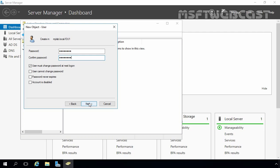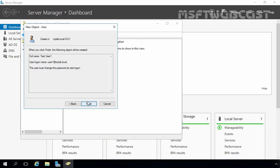Here we have a total of four options. The first is 'User must change password at next logon' — that will force your user to log in with this password and at login time they must set their own password. The second is 'User cannot change password.' The third is 'Password never expires' — by default in Windows Active Directory, passwords expire every 42 days. The fourth is 'Account is disabled.' When you do not want to use a user account, you can disable it instead of deleting it.